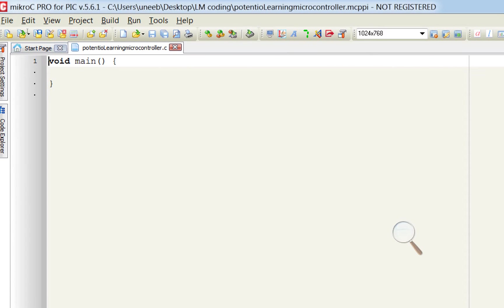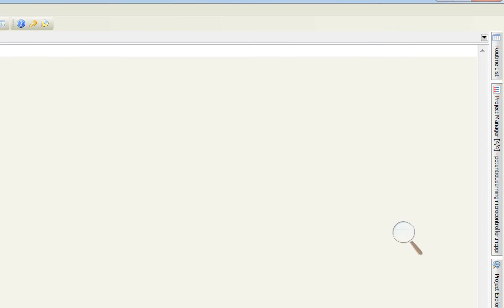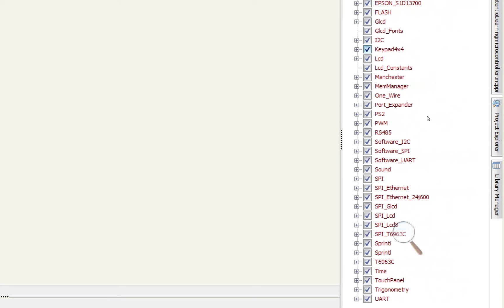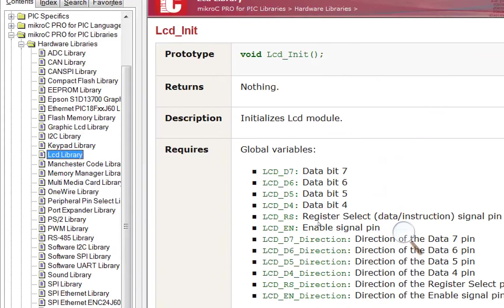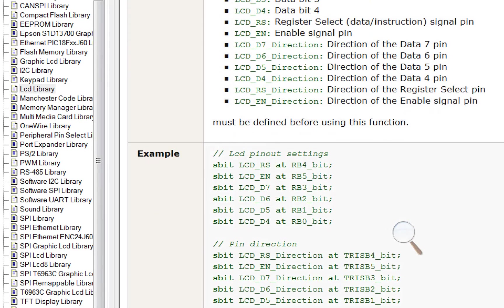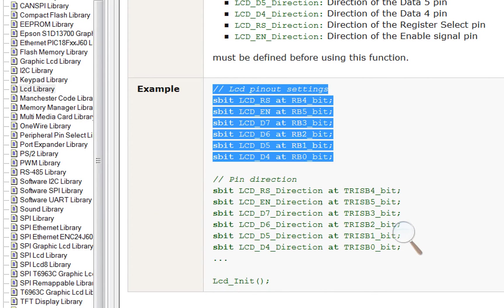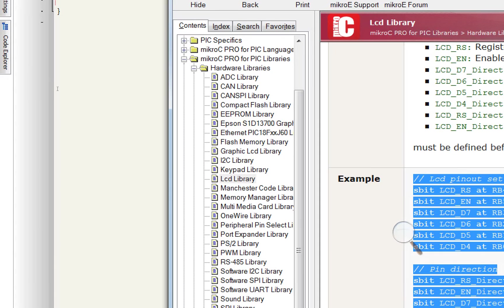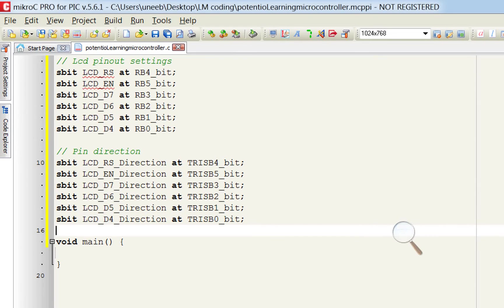Now first of all we need to initialize the LCD for that. Go to library manager. Here you have this LCD, there you have LCD INIT. This command. Here you can see in the example you have this 4 bit LCD initialization syntax. You copy it and place it above the one time loop here.